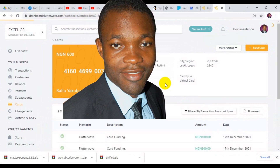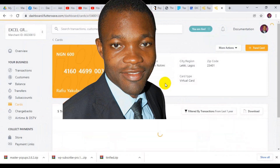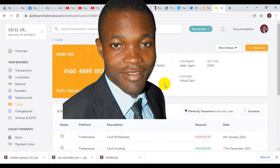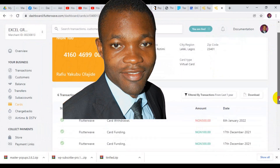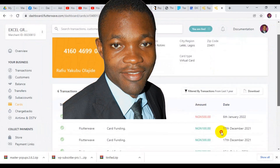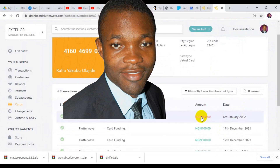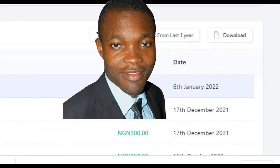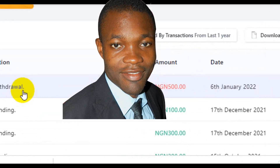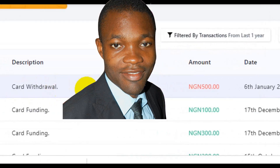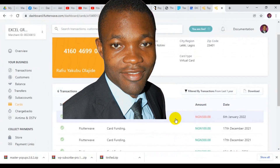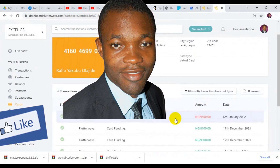You can see the amount has been successfully withdrawn from the card. Now this withdrawal goes to your Flutterwave account — you can see it right here in my Flutterwave account balance. Now you can also move this fund to your bank account.